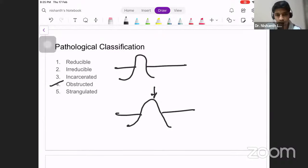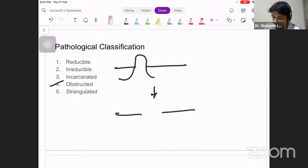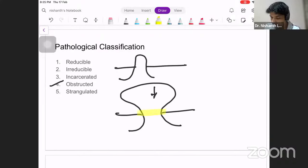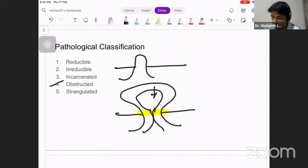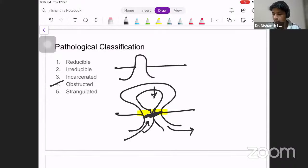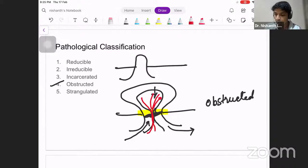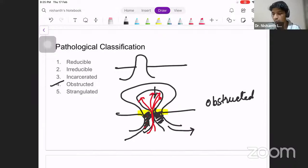If the patient coughs violently, a lot of intestine comes out and gets stuck. The neck is narrow, and when it becomes narrow there is a compromise of the lumen. The lumen gets blocked and nothing is going in or coming out — this is called an obstructed hernia. At this point, please understand that the blood supply via the mesenteric vessels can still supply blood — only the food content is not moving.